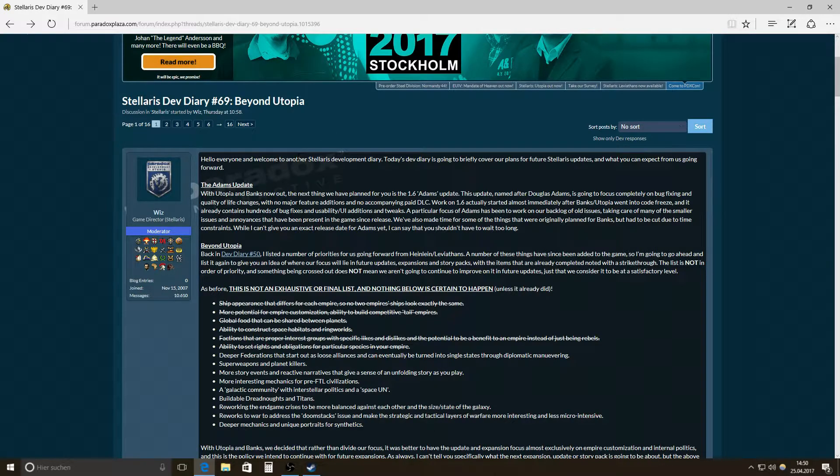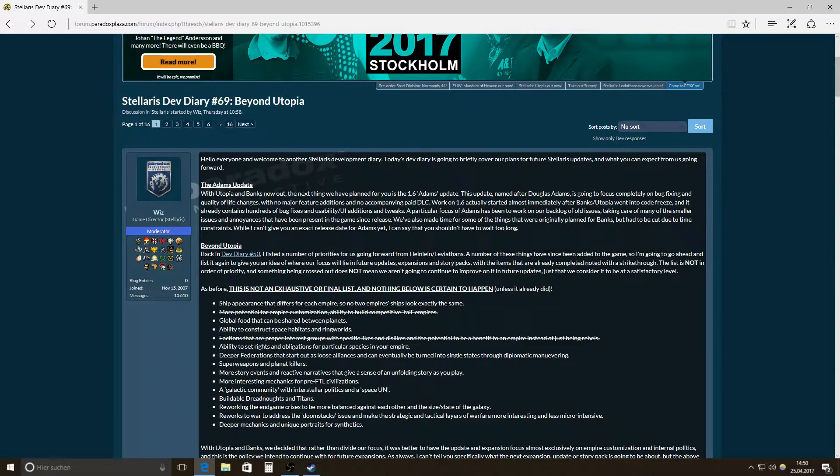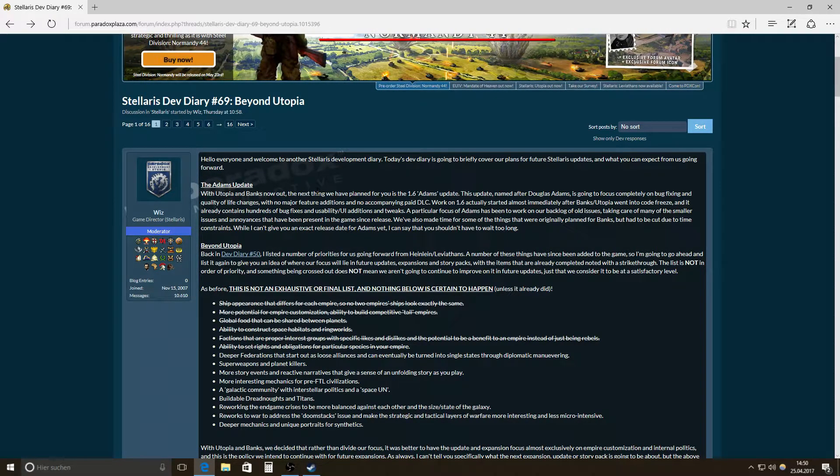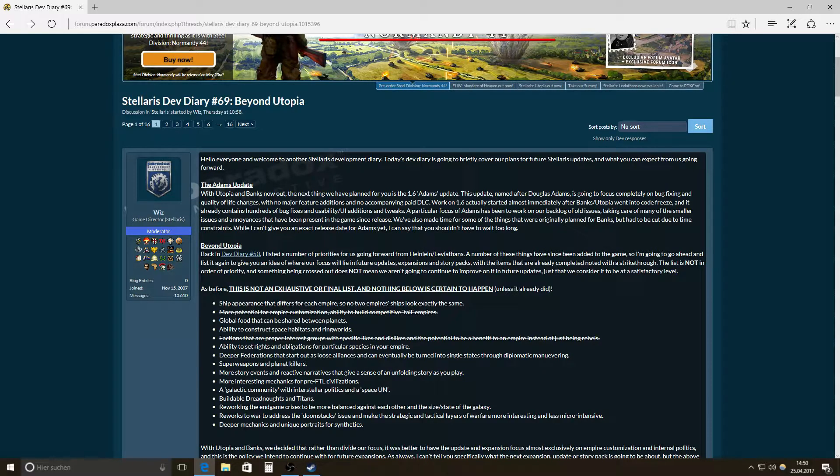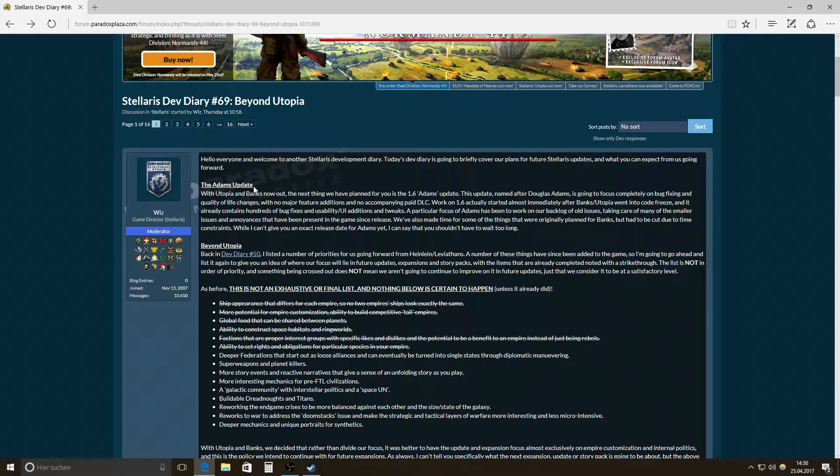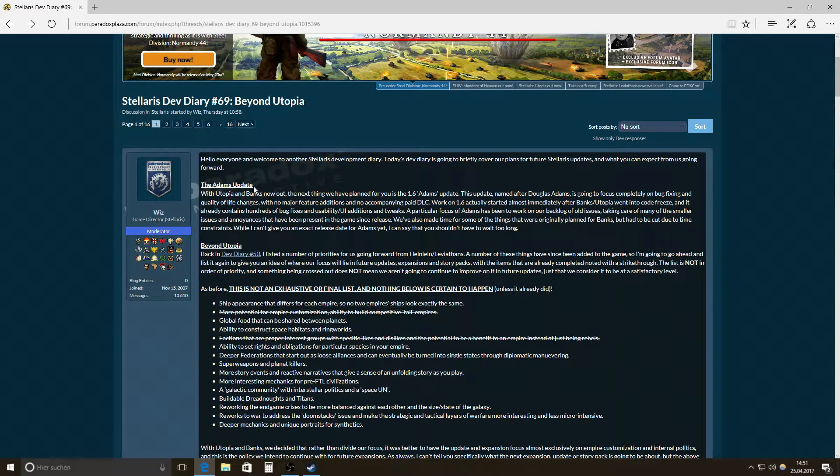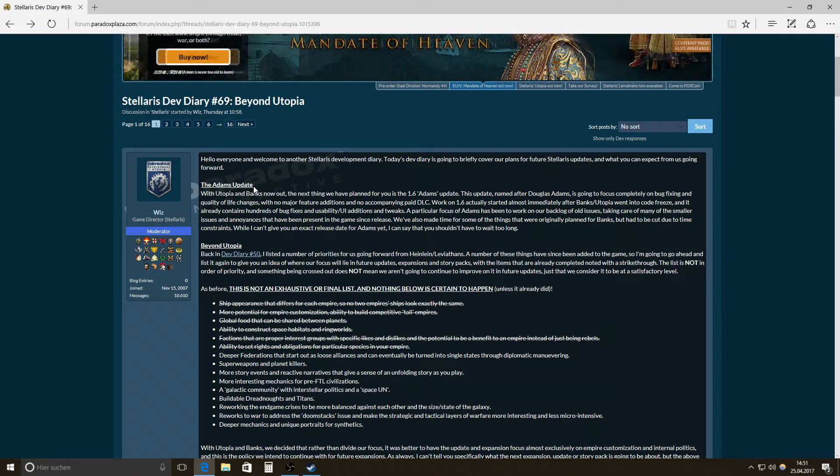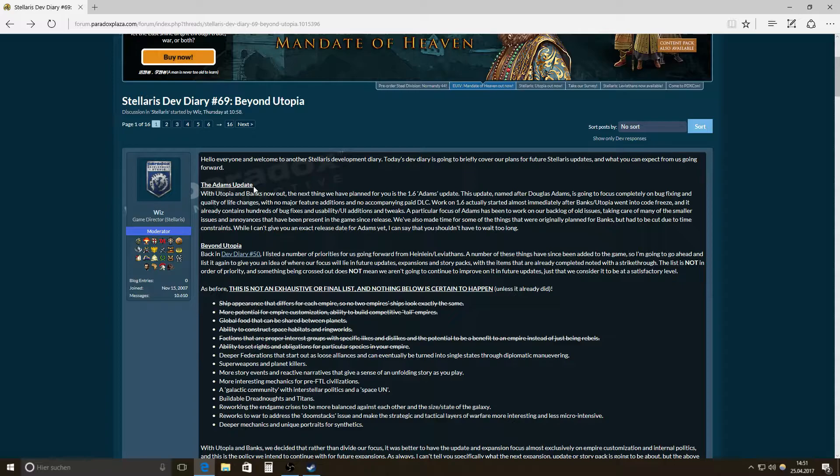But what is Beyond Utopia? I mean, there's a lot to come, and there's a lot of quality of life improvements they wanted to make. And they call it the Adams Update 1.6. If you're familiar with that, Adams is the one who, yeah, Hitchhiker's Guide to the Galaxy. Need I say more?